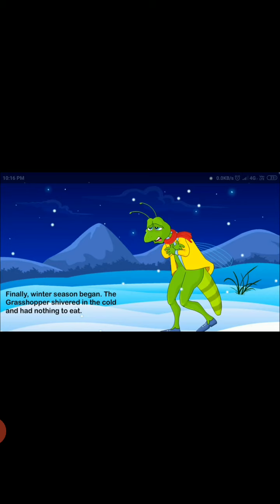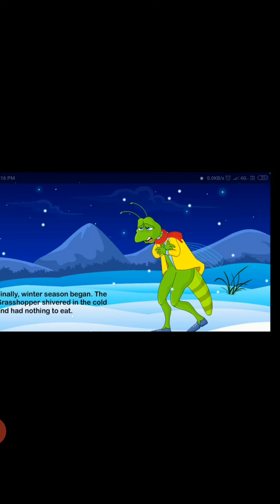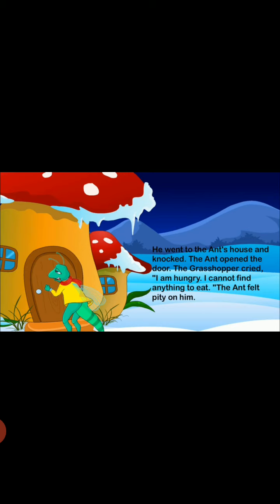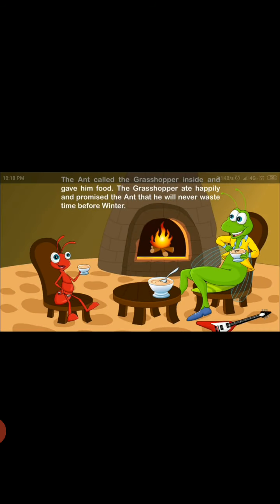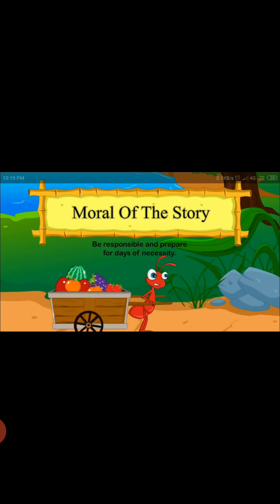The grasshopper shivered in the cold and had nothing to eat. He went to the ant's house and knocked at the door. The ant opened the door. The grasshopper cried, 'I am hungry, I cannot find anything to eat.' The ant felt pity on him. The ant called the grasshopper inside and gave him food. The grasshopper ate happily and promised the ant that he will never waste time before winter. The moral of the story is: be responsible and prepare for days of necessity.